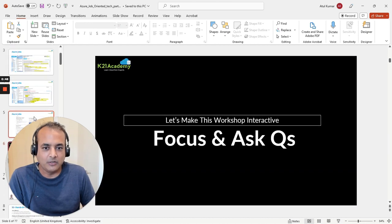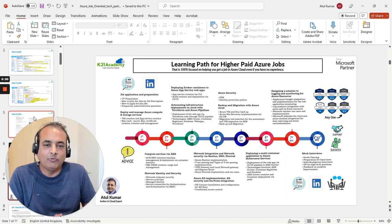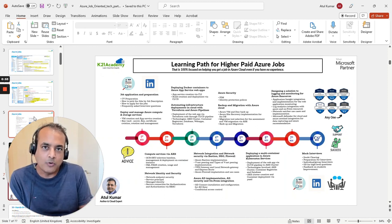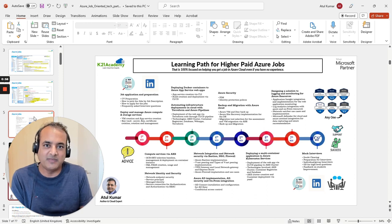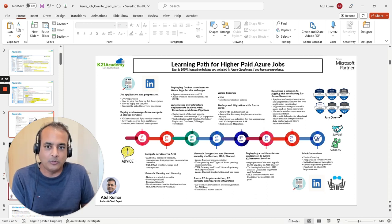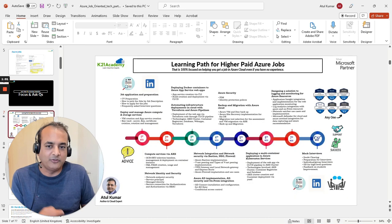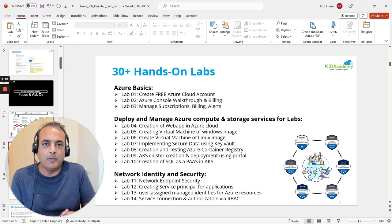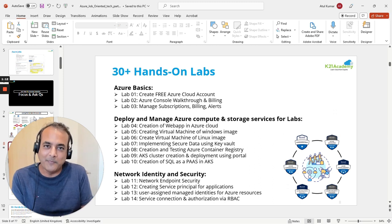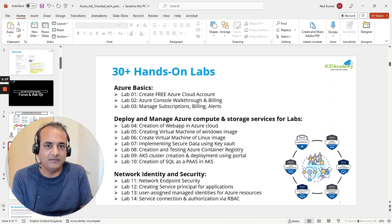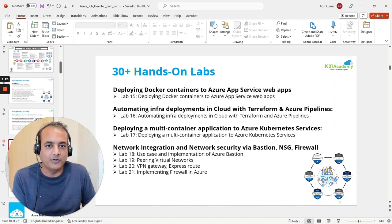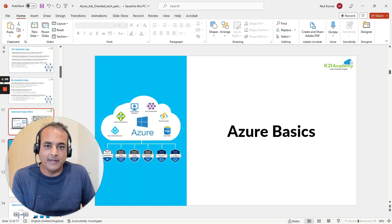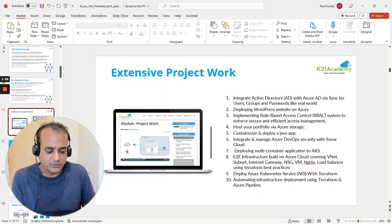I'm going to give you a complete 12-week roadmap so you can take it and learn step-by-step, thinking through what all things you should be doing. I'm also going to give you 30-plus hands-on labs that you must perform, covering basics to core services like storage, identity and access management, compute, networking, databases, high availability, and security. We'll also talk about the project work you should be doing to help you get a higher-paid job.